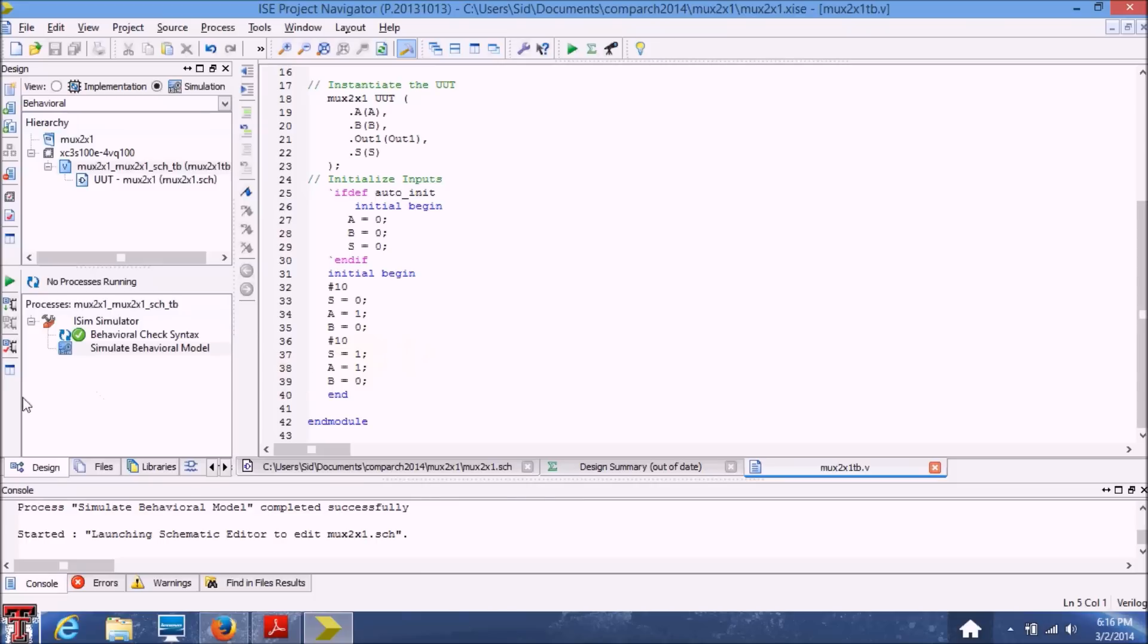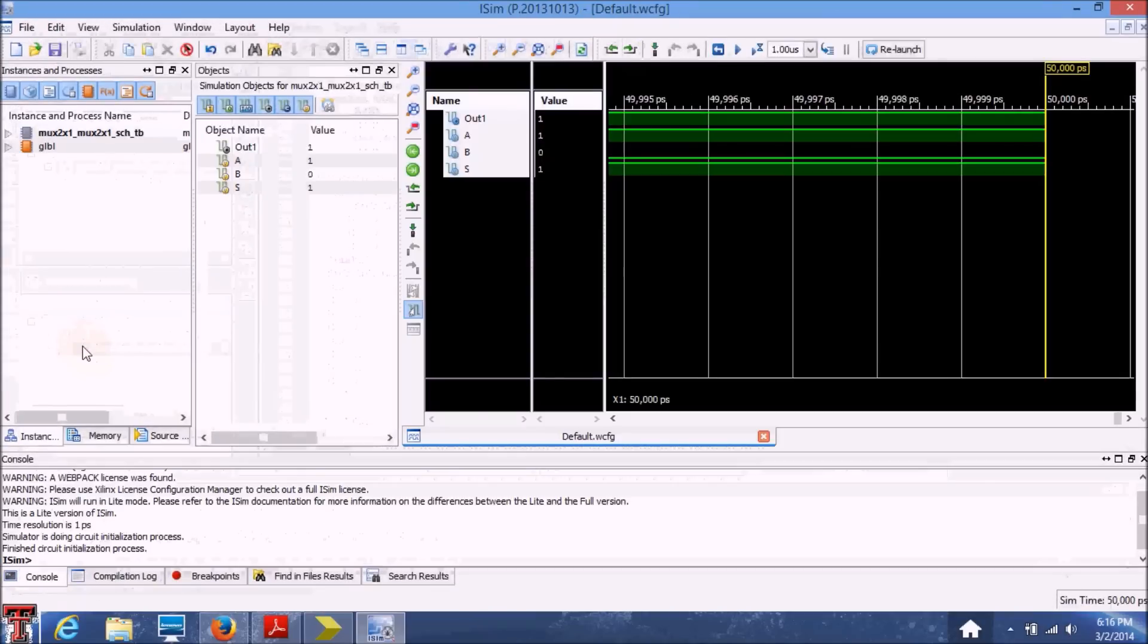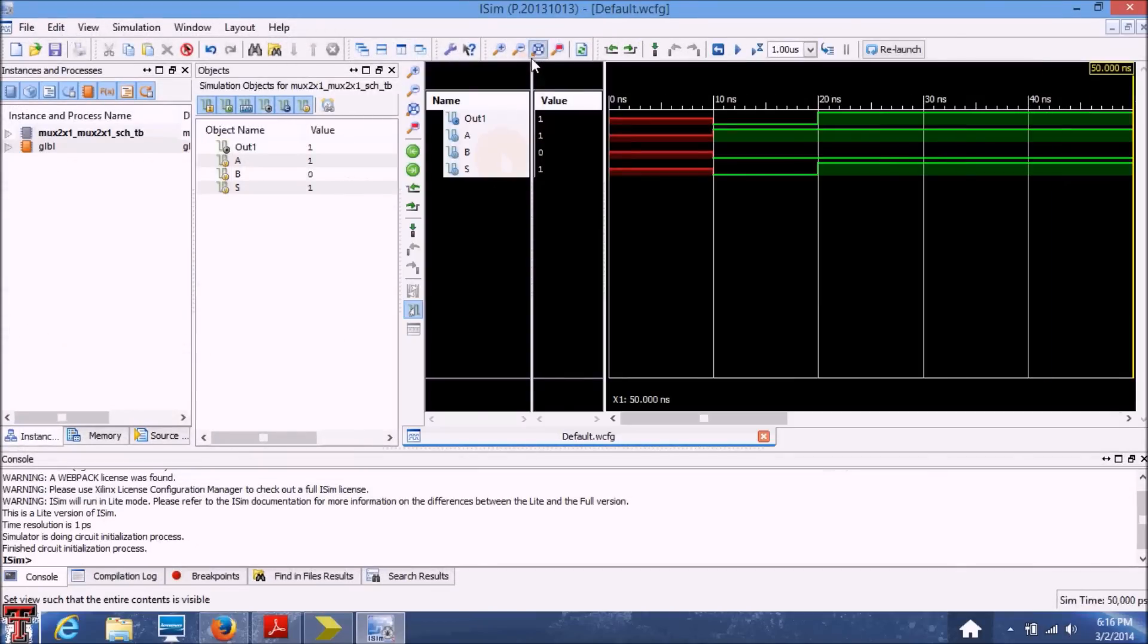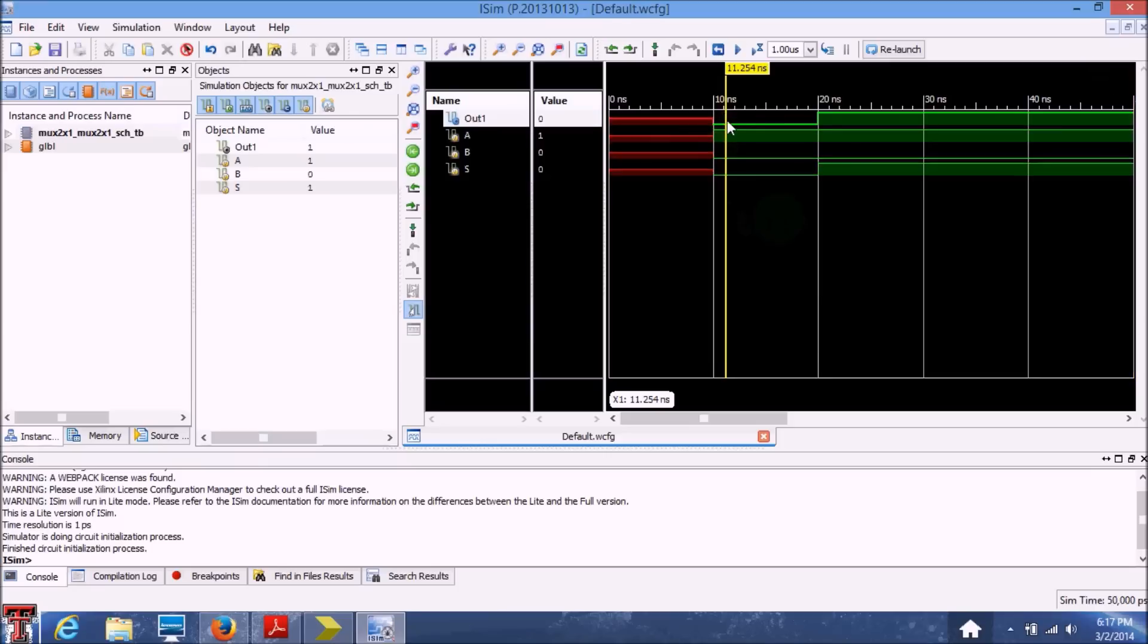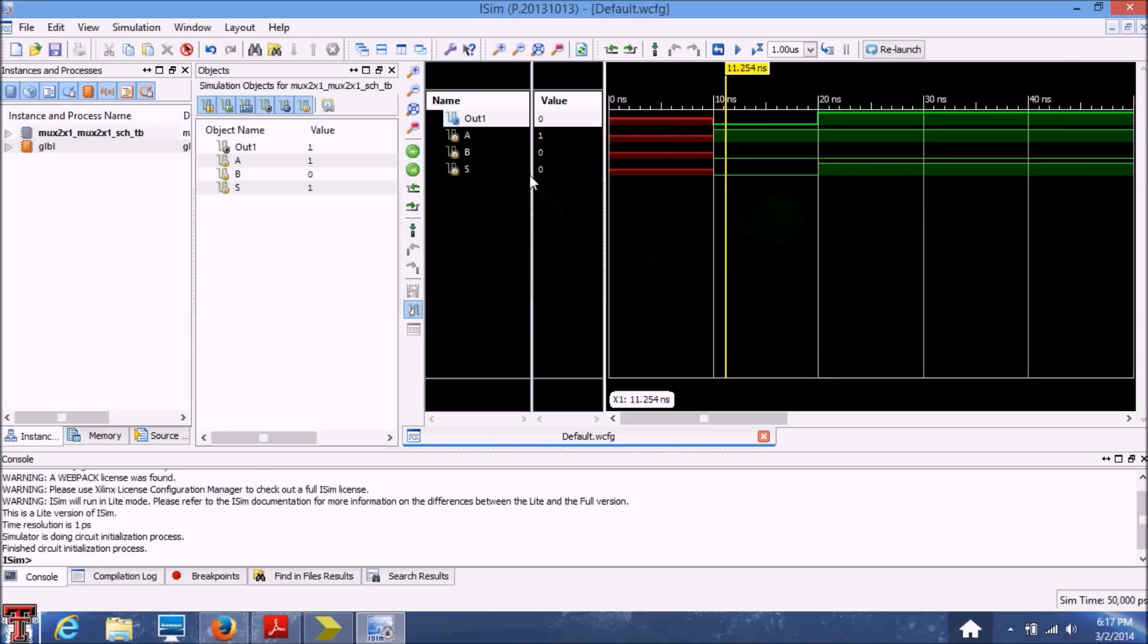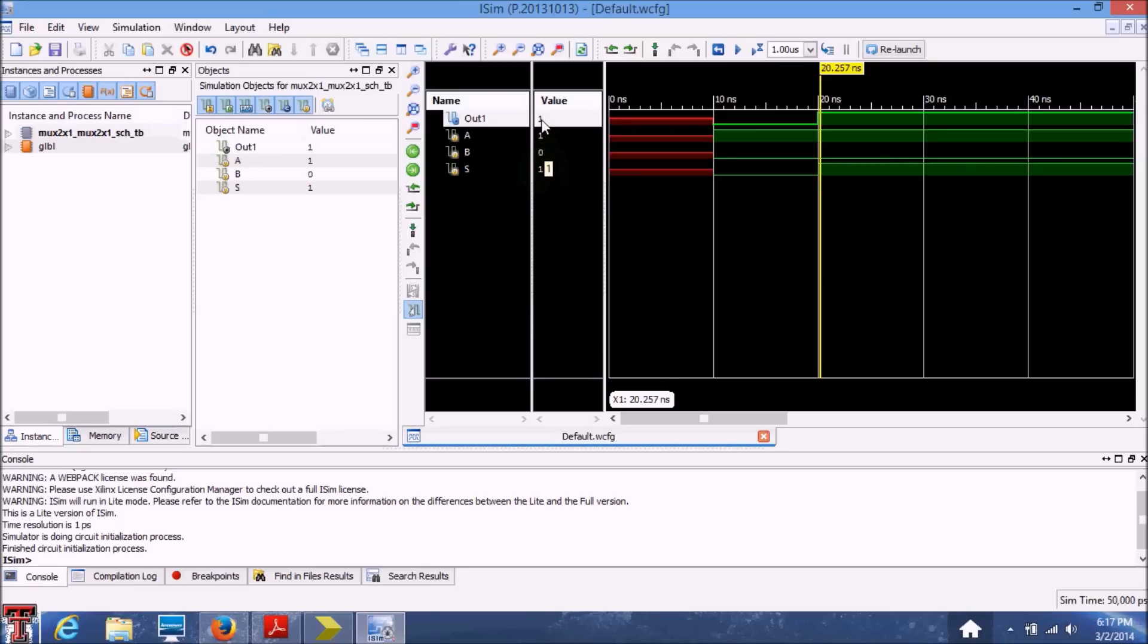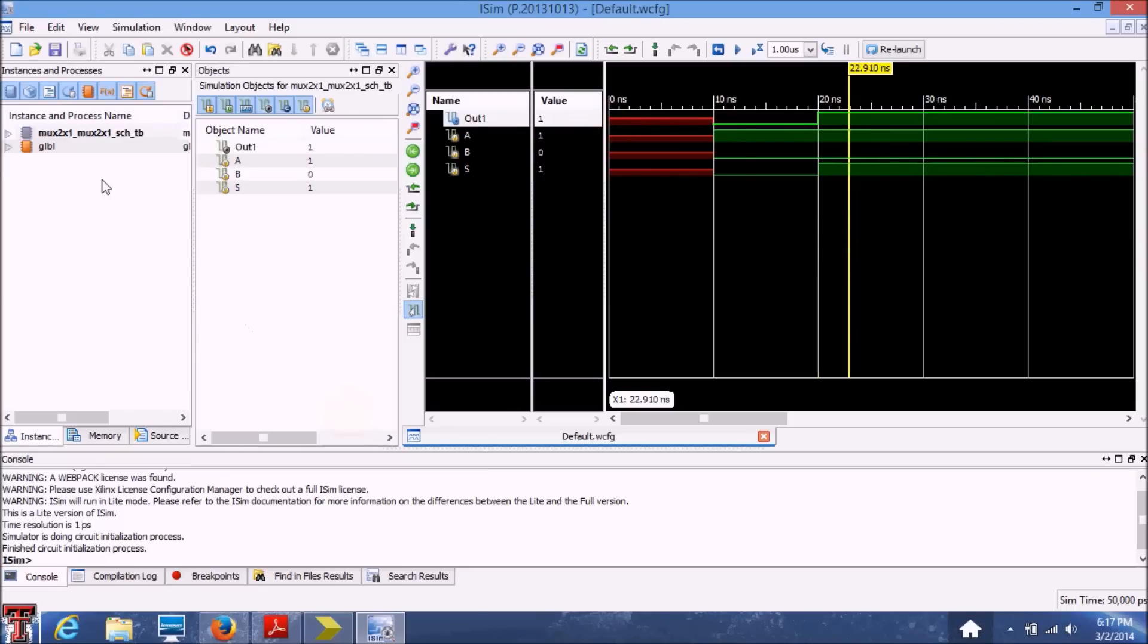So let's go ahead and simulate this test bench. Okay, so I've done a 50 nanosecond simulation here so that it's more clear. Now as you can see, at first, the select line input is 0. So the output comes from B, which is 0, as set initially. And now I have set the select line to be 1, which means now I'll take the output from A. So the output is 1. And that's it. That's a short presentation of how a multiplexer works on Xilinx.